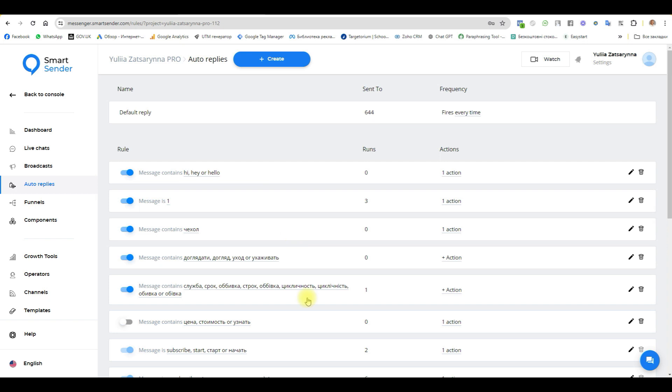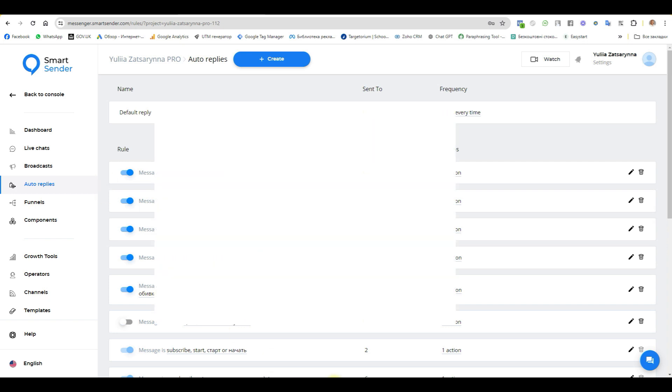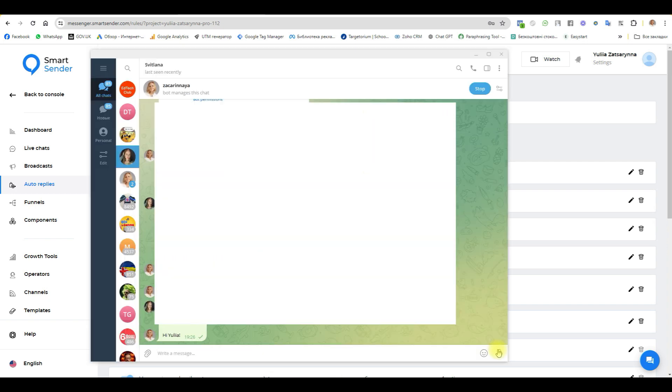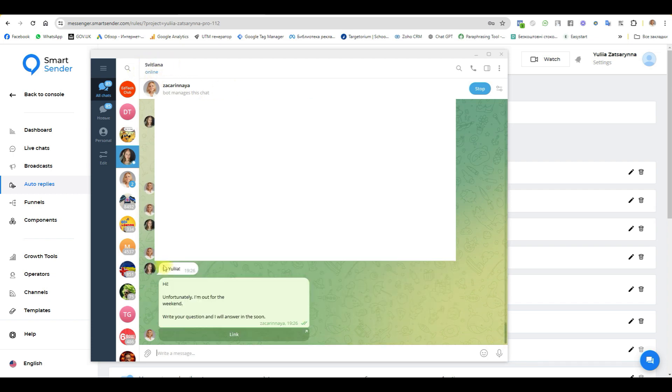I asked my friend to write me a message. Now we're waiting for this message from my friend Svetlana. Here's the message: hi, hi, hi. She receives: Hi, unfortunately I am out for the weekend. Write your question, I will answer soon, and the link.